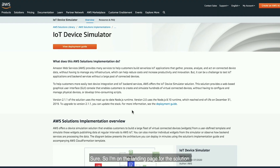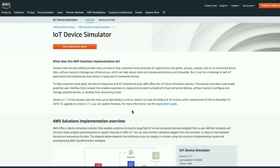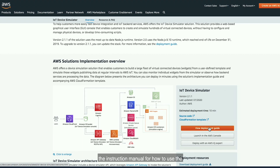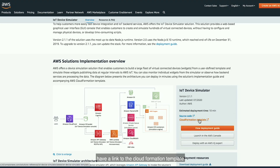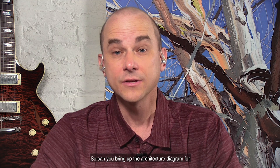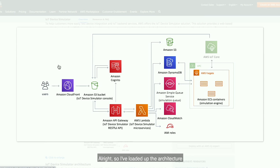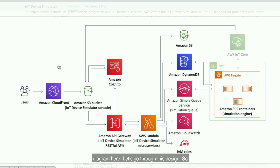Let's take a closer look at the solution. Can you walk me through the IoT Device Simulator webpage, please? Sure. I'm on the landing page for the solution. Here you can access and view the architecture diagram for the solution. You can also access the deployment guide, or the instruction manual for how to use the solution. There's also a link to the source code, and of course a link to the CloudFormation template through which you can deploy the solution in your AWS account. Let's bring up the architecture diagram and walk through what's happening as part of this solution.